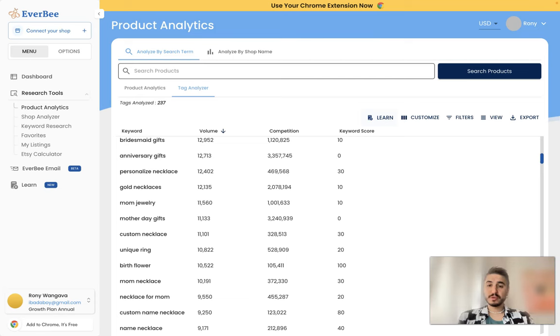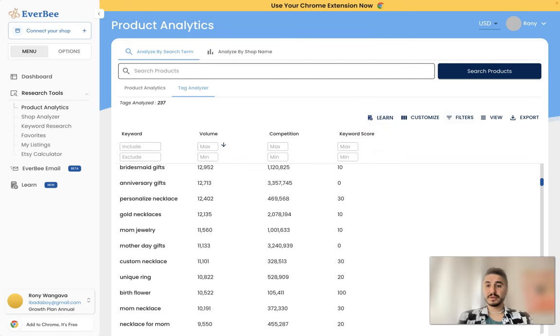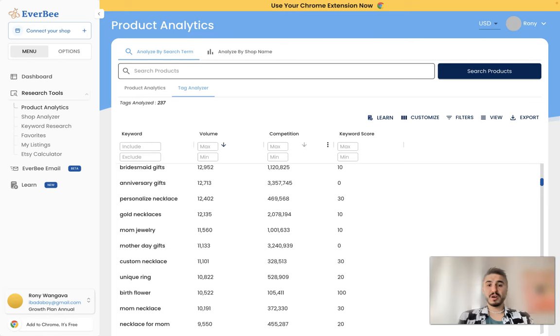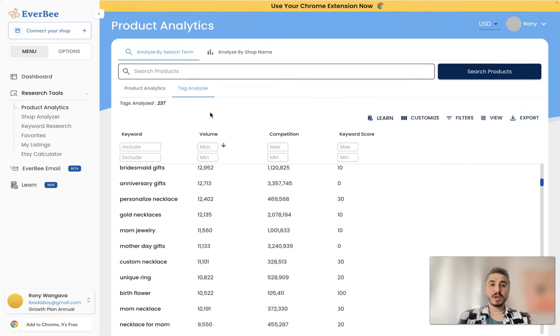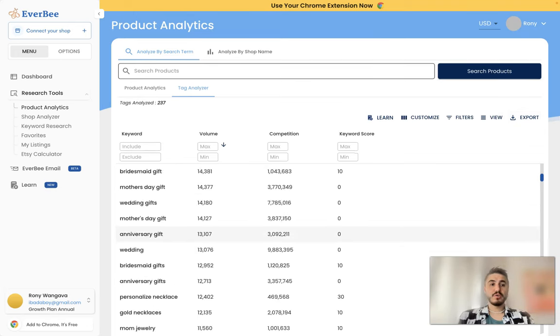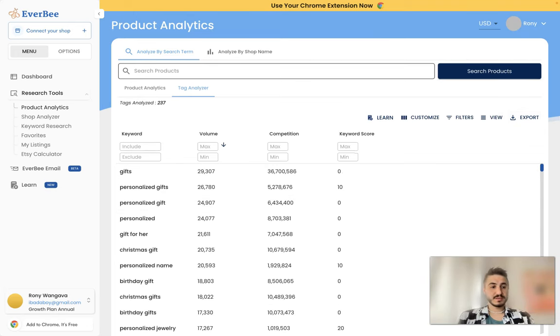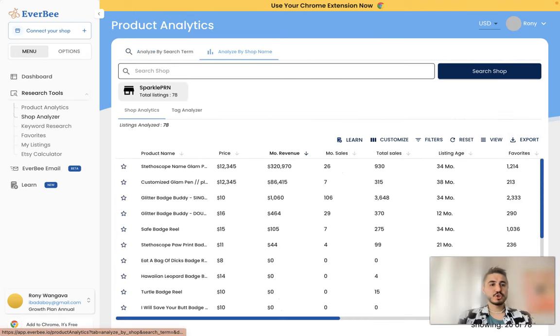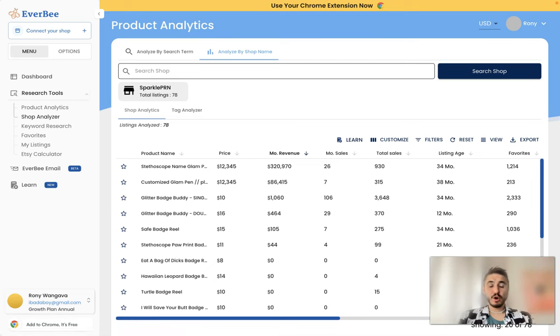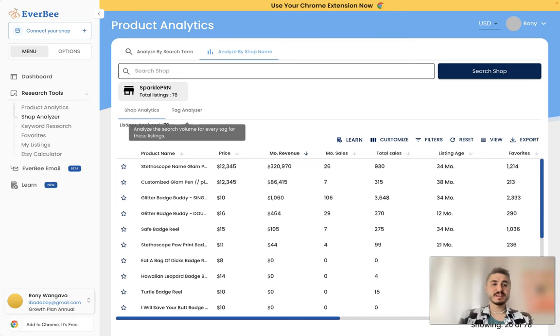Right here you can learn more information. You can customize your search, you can filter. So you can include the keyword, the volume, competition, and so forth. And you can export your results.